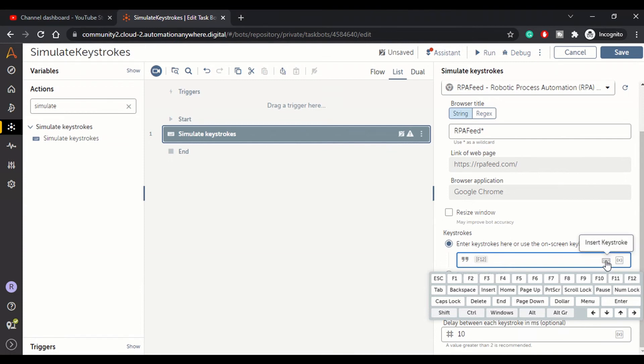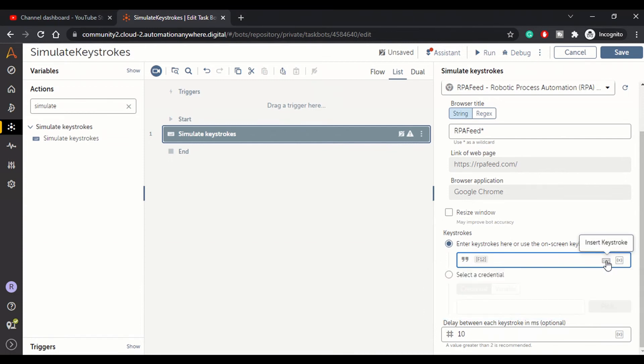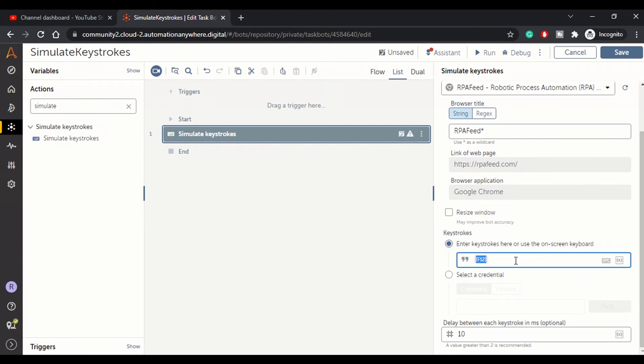That's it. You can click back on insert keystroke button and the keyboard will disappear. So this is how you enter the keystrokes using on screen keyboard, or you can directly type in from your keyboard as well. Both options are fine and you can resize the window.